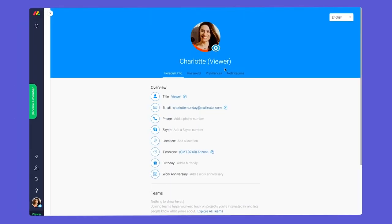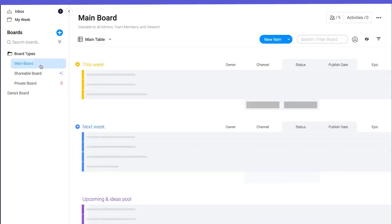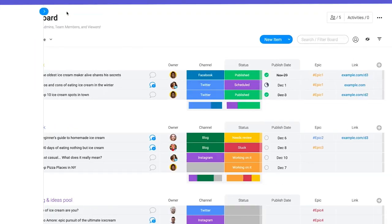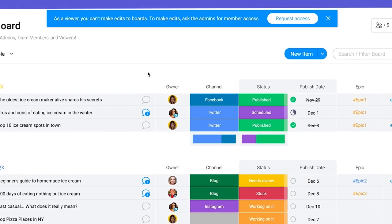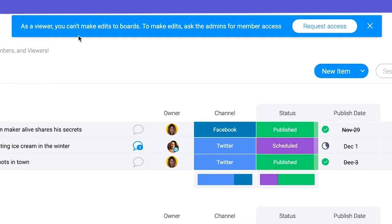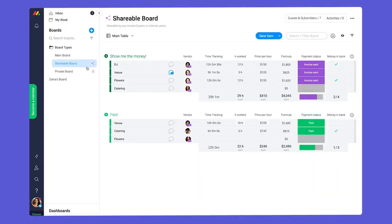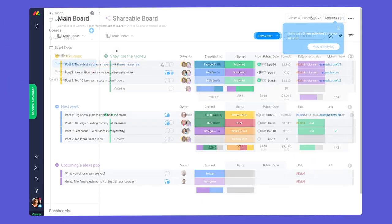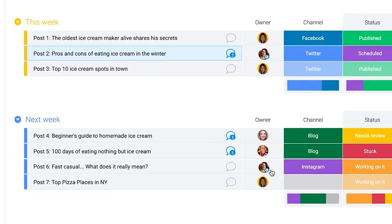Next up are viewers. Unlike team members, viewers will not be able to edit or create any content in the platform. With that said, viewers can check in on any boards they're added to, read updates, and be assigned to tasks in the people column.